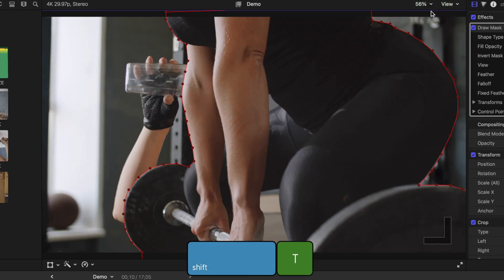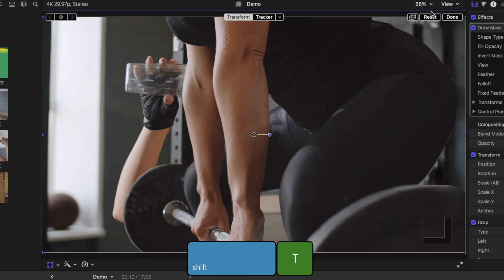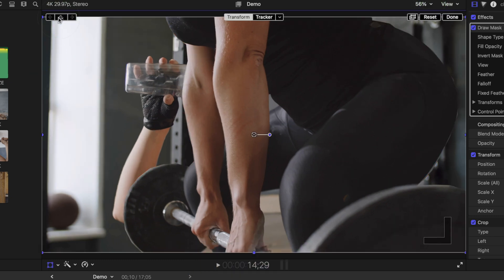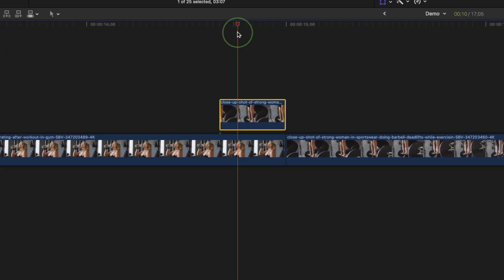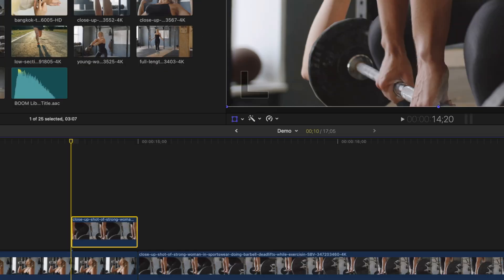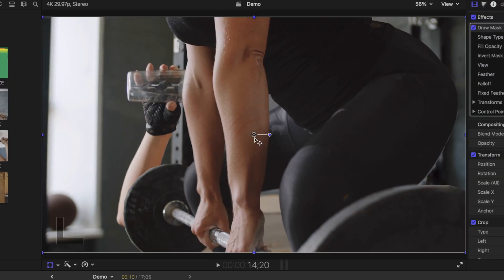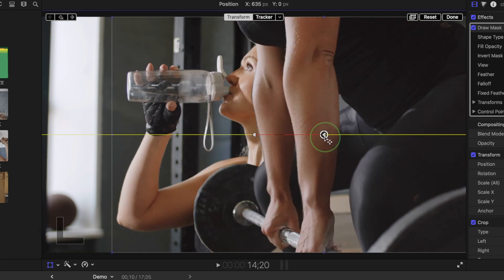Press shift T to bring up the transform tool again and add a keyframe to your transform parameters. Move back to the start of this freeze frame clip and drag it over until it's completely off screen.